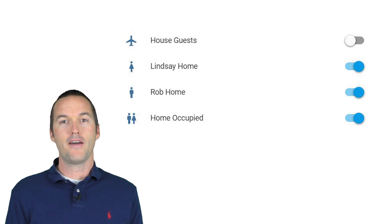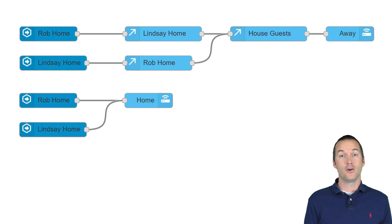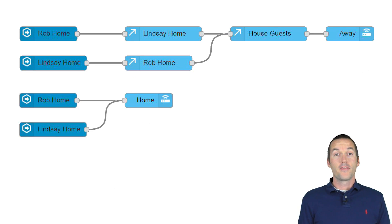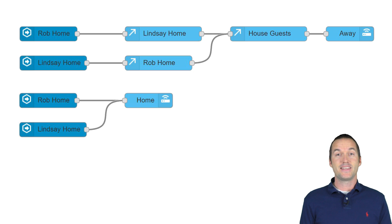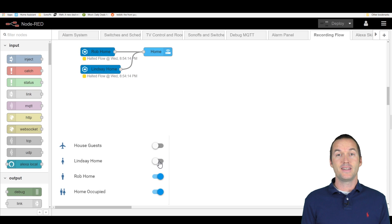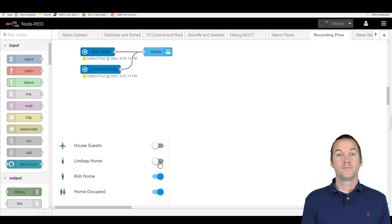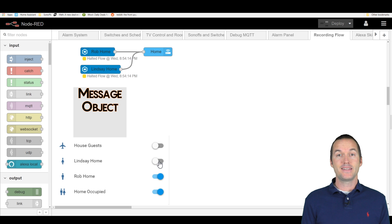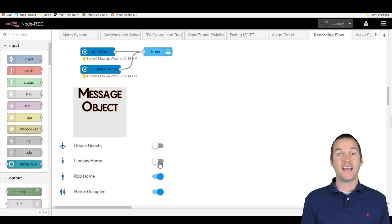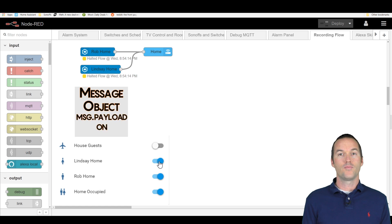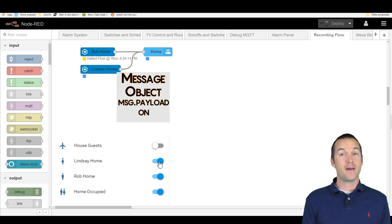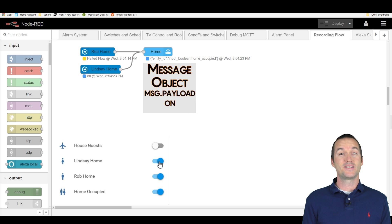In order to use these states to control the house occupied boolean, I have the following two sequences in Node-RED. The first node type we're going to look at is the home assistant events state node. This node will send a message anytime the selected home assistant entity changes states and the payload of that message will be the state that it switched to.